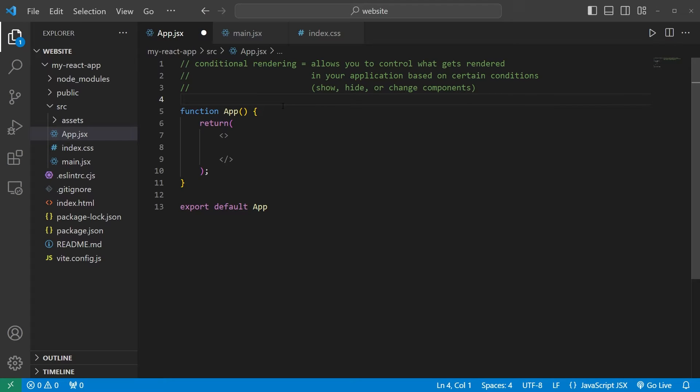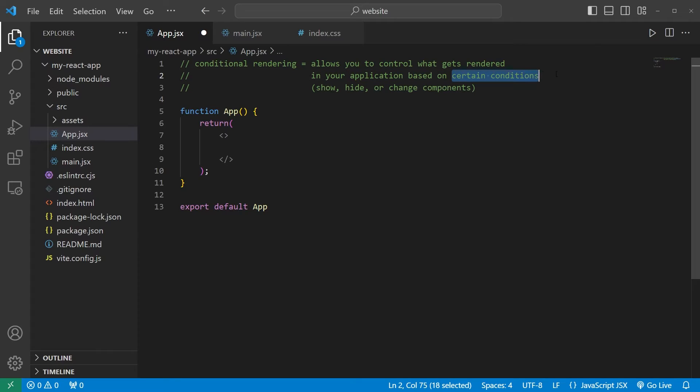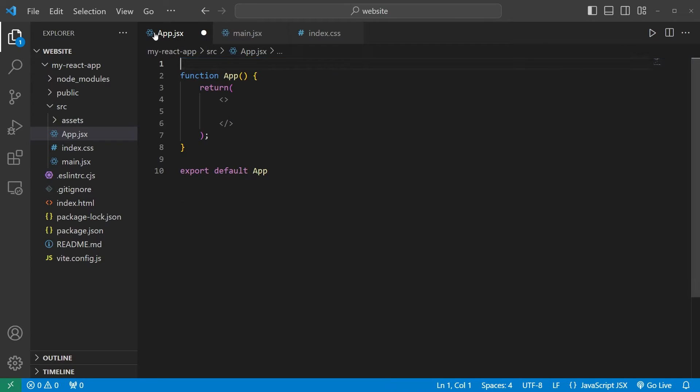Hey, sup everybody. In today's video I'm going to give you an introduction to conditional rendering in React. Conditional rendering allows you to control what gets rendered in your application based on certain conditions. By utilizing conditional rendering we can show, hide, or change components. Here's an example.